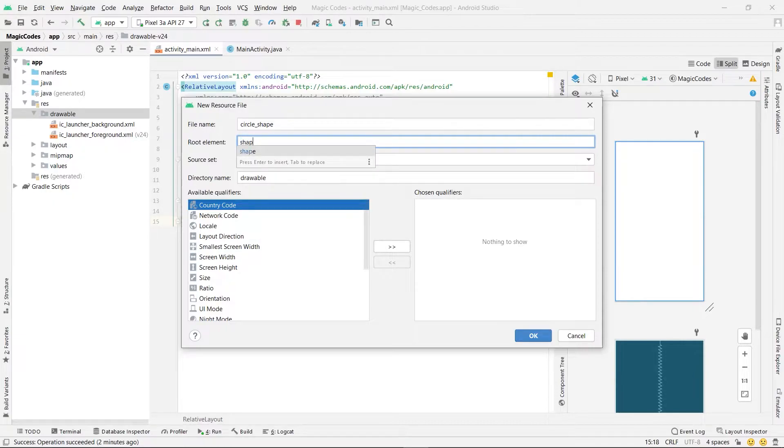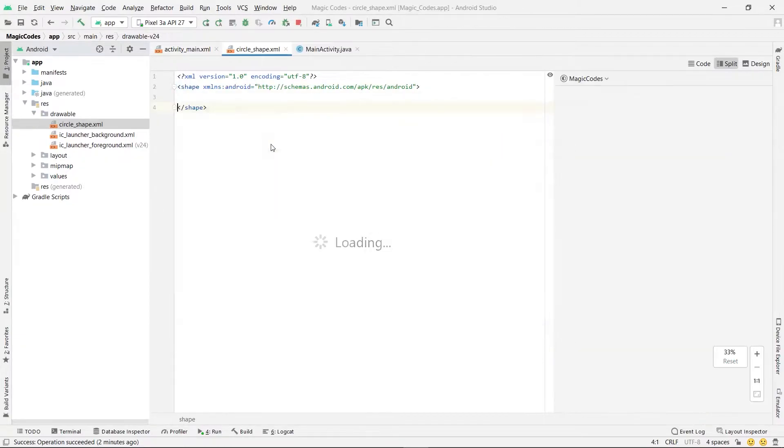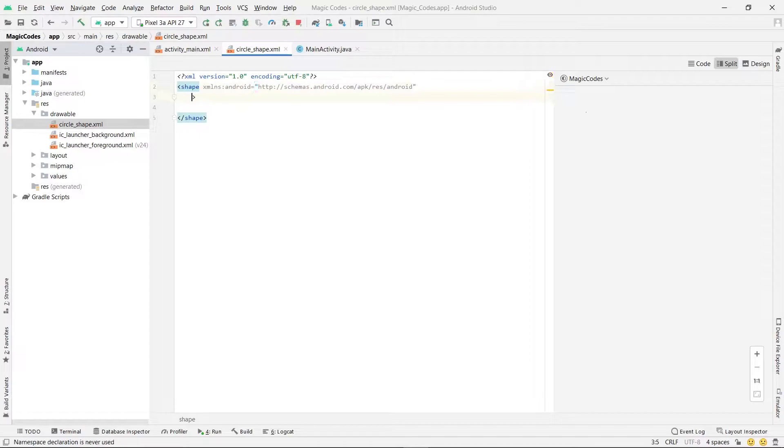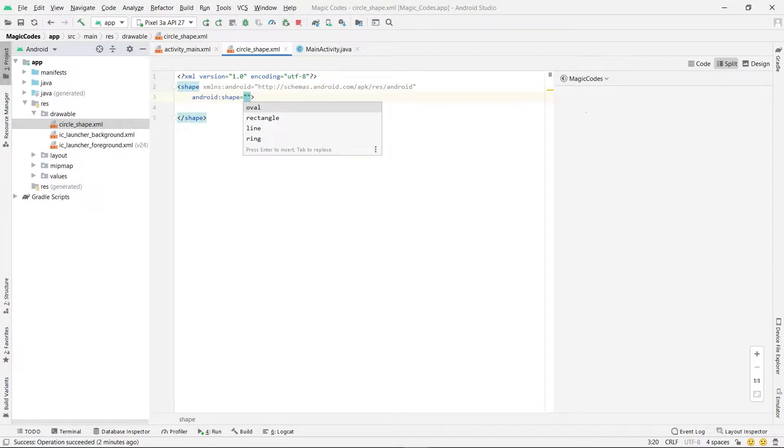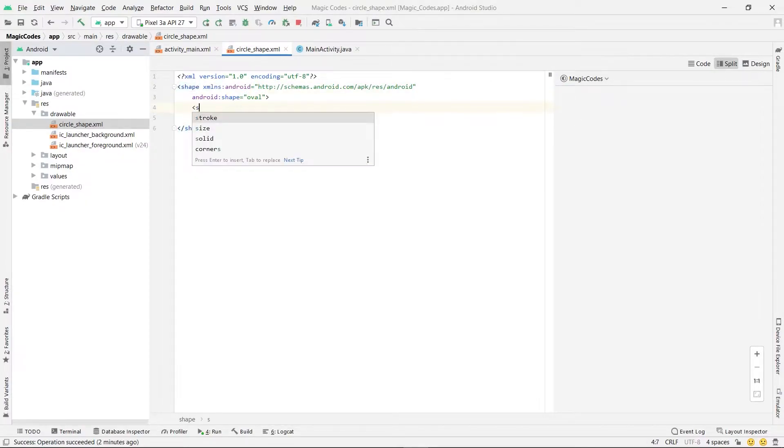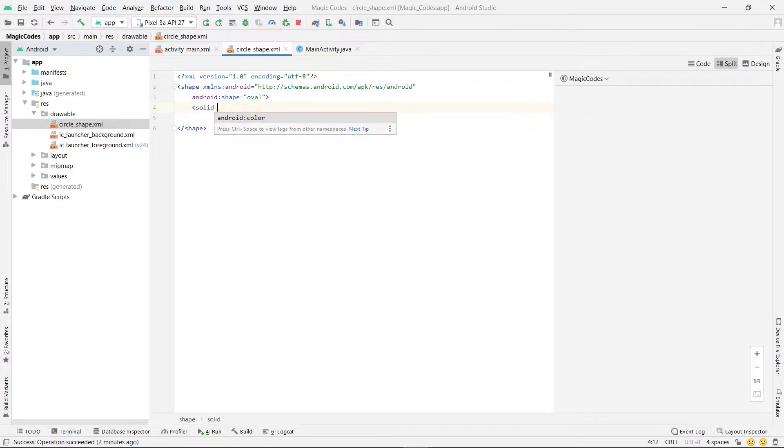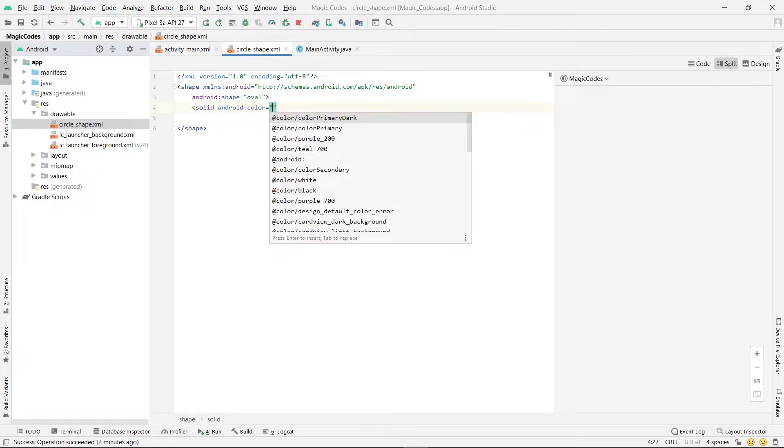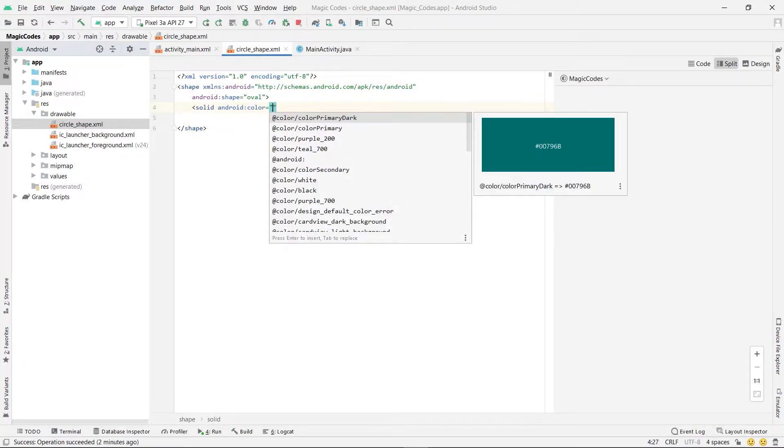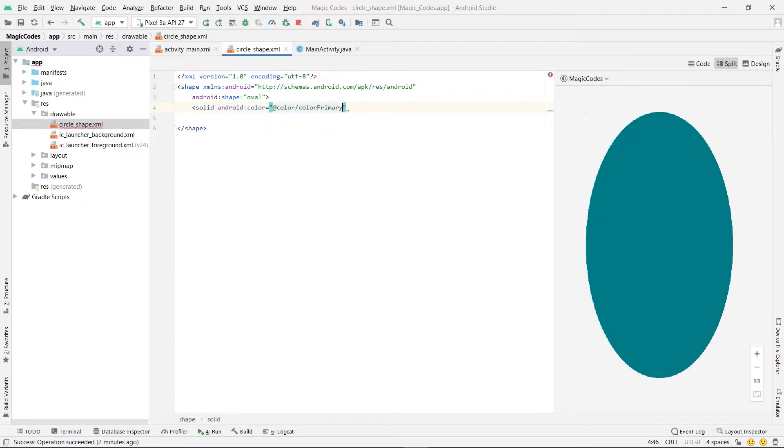Set root element to shape. Set shape property to oval and use a solid tag and color property and set it to a color that we want.